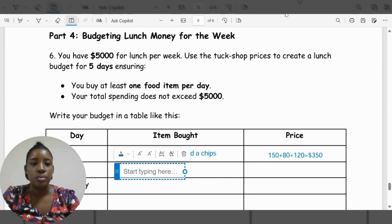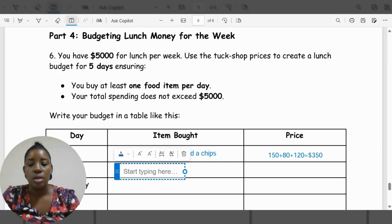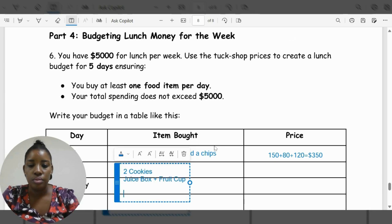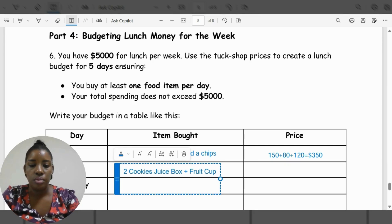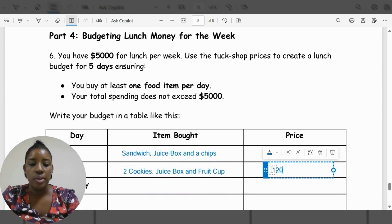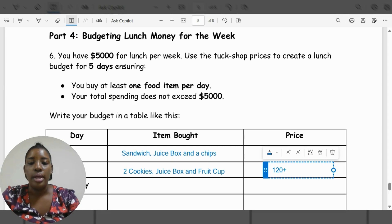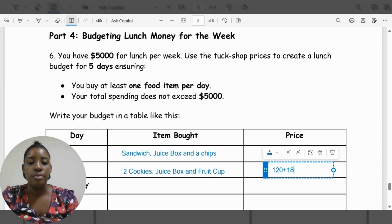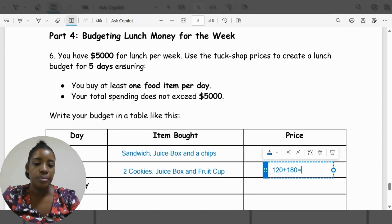For Tuesday, you could have two cookies, a fruit cup, and a juice box. The food cup is $100 and the juice box is $80 — adding those together, plus the two cookies at $120, that would be $300.